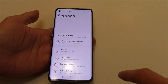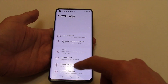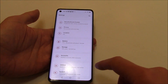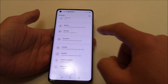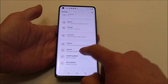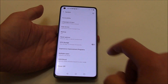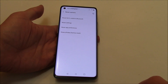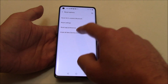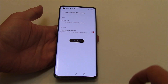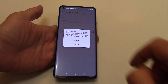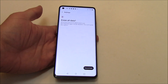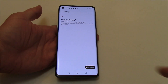Go to Settings, then System, then Reset Options, then Erase All Data. Tap Erase All Data to confirm, then confirm again, and tap Erase All Data one final time.